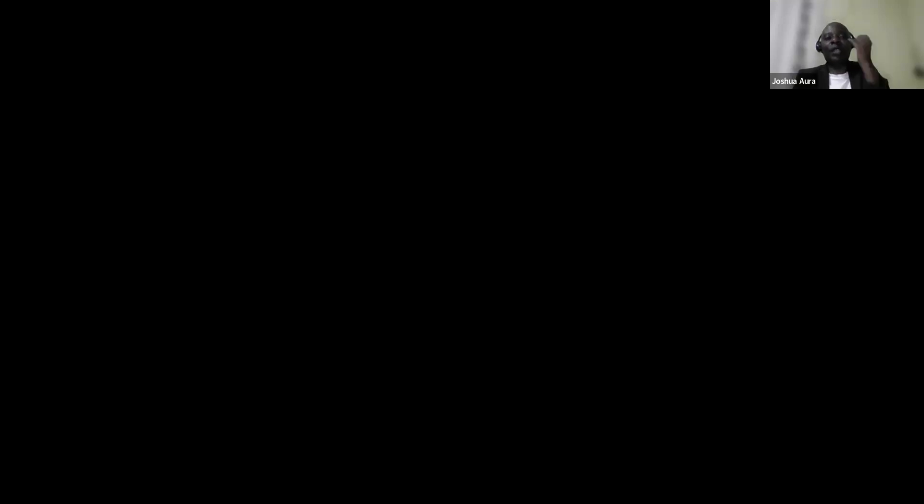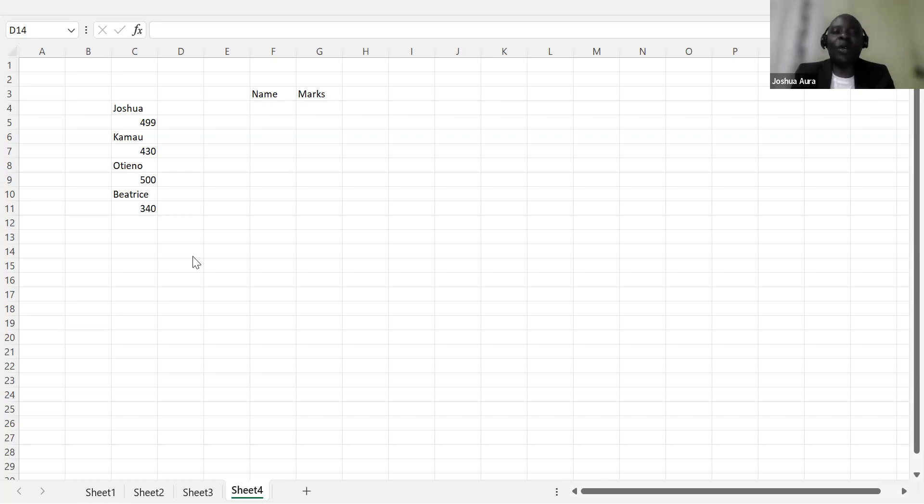These are some of the kind of things that I normally come across given that I'm a data analyst. So at times you'll go and get somebody who's not very good in Excel who came up with this kind of a list. So I was writing a name of the student and then marks below. Another student, Kamau, 430, Otieno, 500, Beatrice, 340.